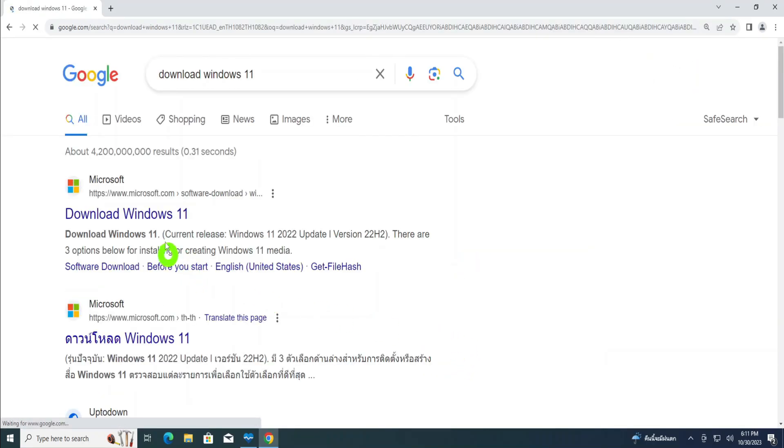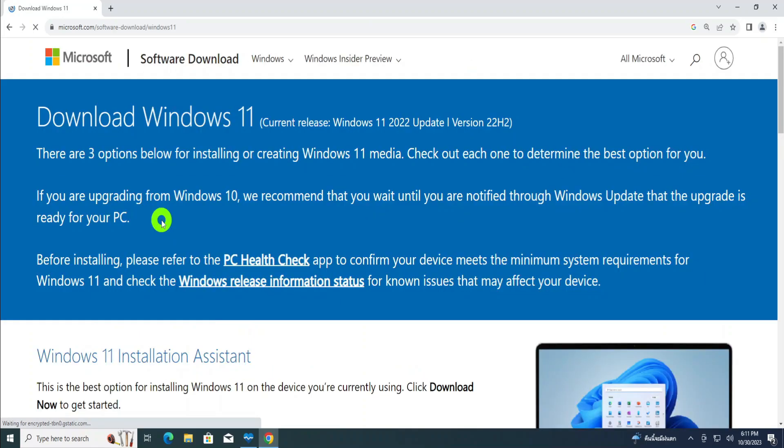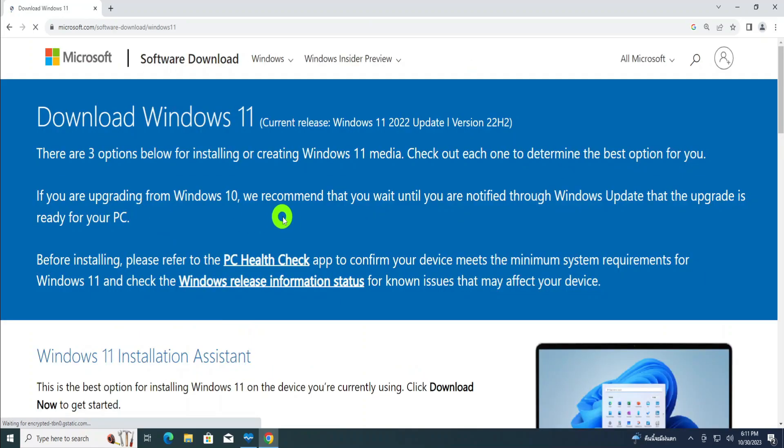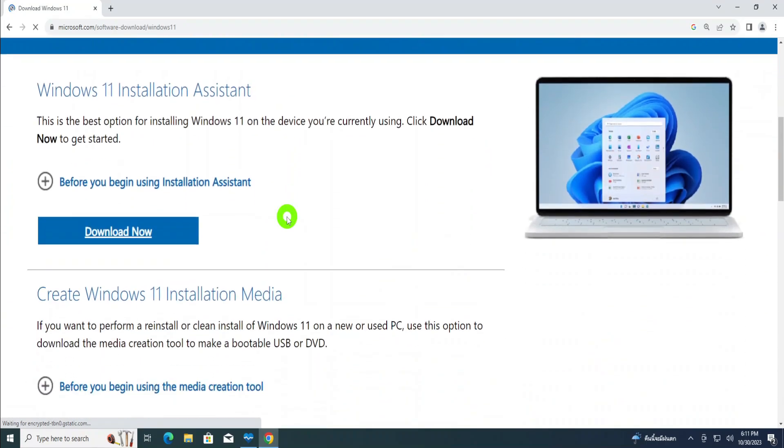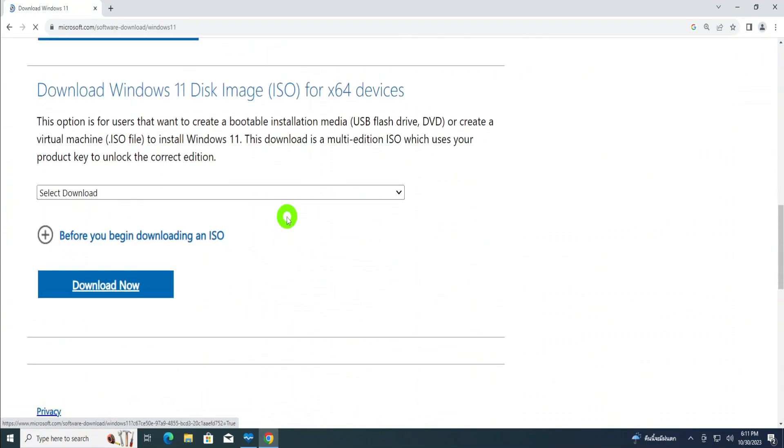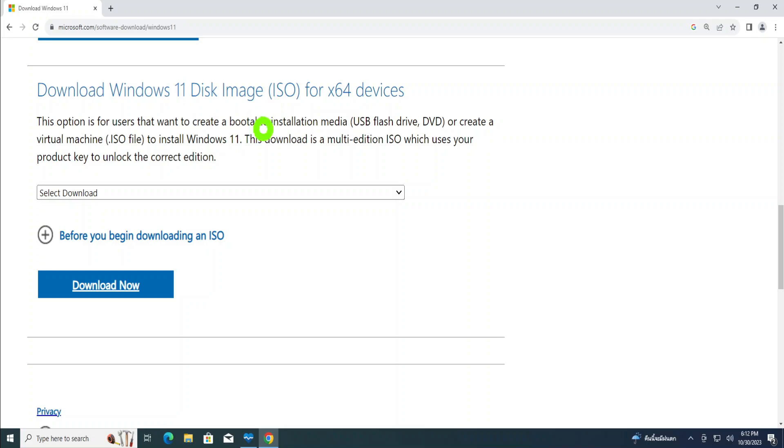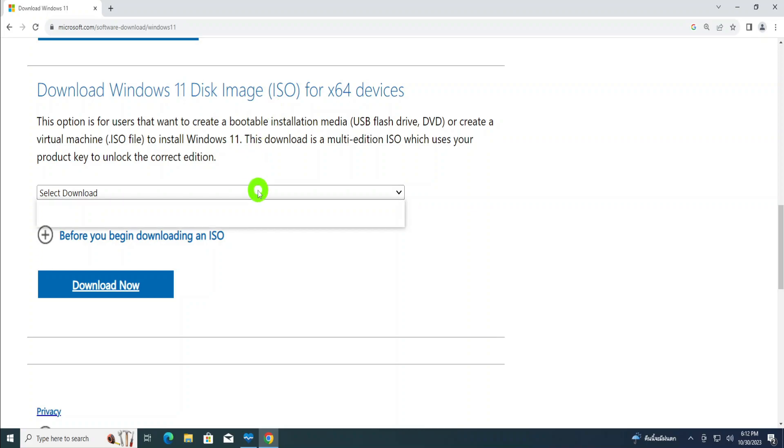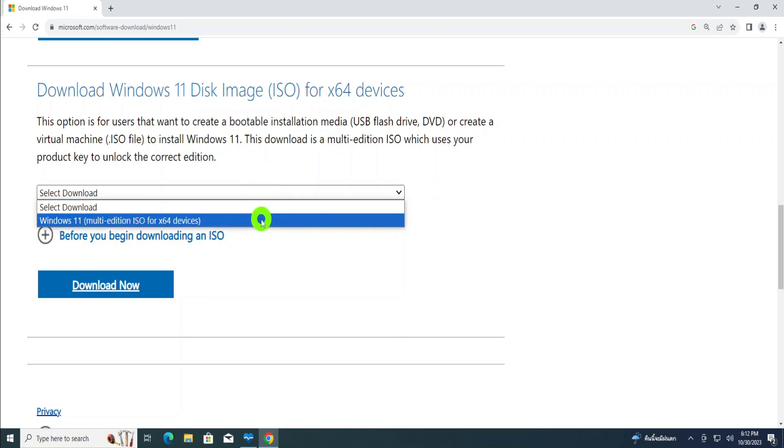Then when you come here, look for the first website which has download Windows 11 or the official Microsoft website. Then click on download Windows 11, then scroll down. When you scroll down, look for download Windows 11 disk image ISO. Then I'm going to click here, then I'll select multiple editions.